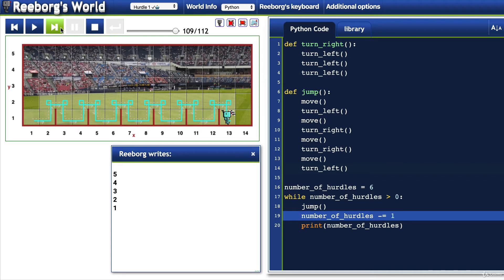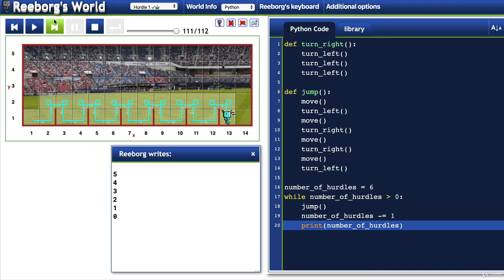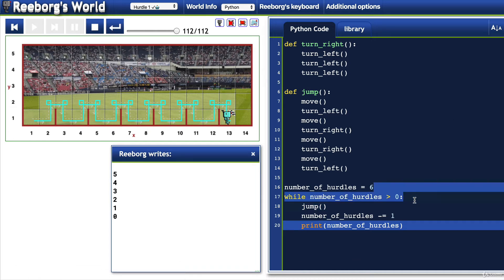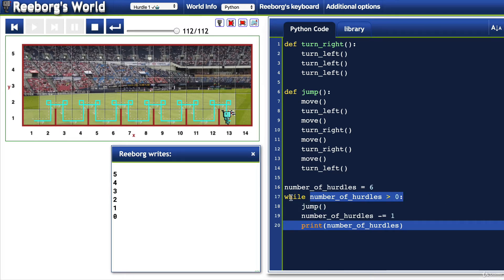Now we subtract a further one from number_of_hurdles, which is currently one, taking it down to zero. Once that's done, this condition is no longer true — zero is not greater than zero. Zero is equal to zero, but it's not greater. So the condition is false and we exit out of the while loop and end the program.